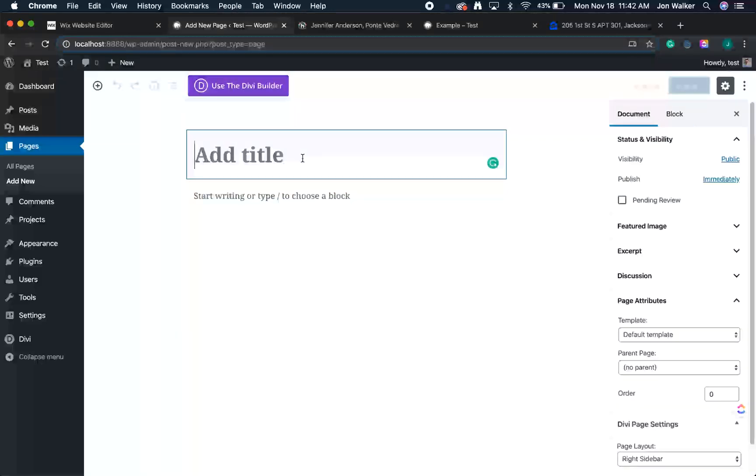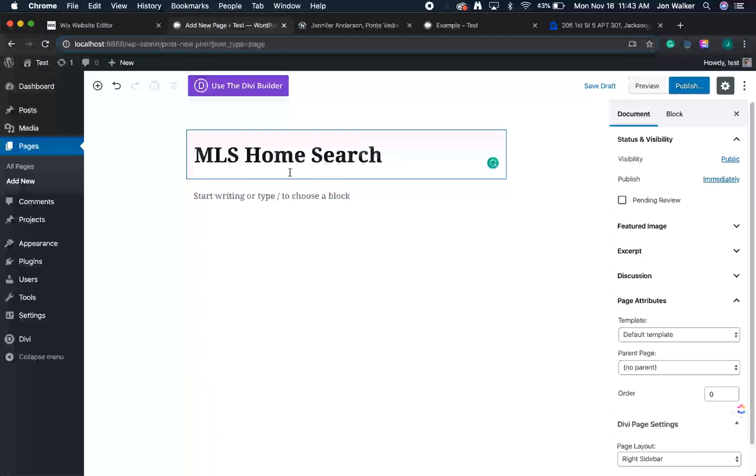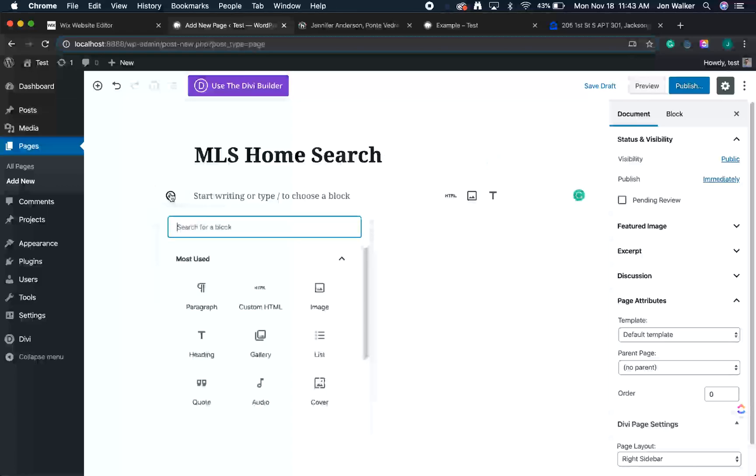First, let's add a title. MLS home search. Now we'll add a block. To add a block, hover just below your title. Now click the plus button. This will bring up a menu that will allow you to add blocks.